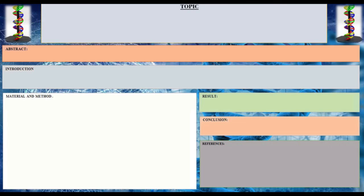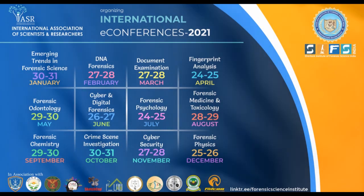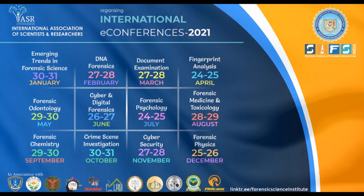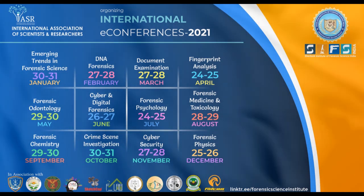A sample e-poster is shown depicting the topic and relevant content — that is the abstract, introduction, material and method, result, conclusion, and references. All relevant details are to be presented on a single slide only. While presenting any paper or poster in the e-conference, please keep your video on while presenting your work.